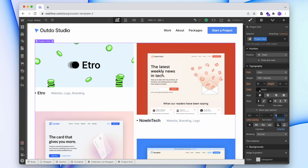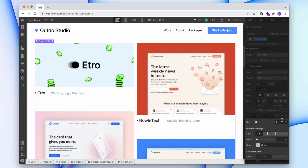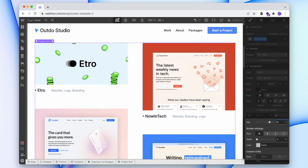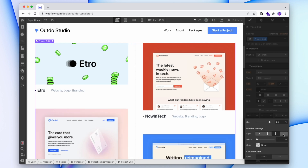With that set up, our columns are already working how we want them to. So we can now pop into more settings and change the gap to better suit the content. And if we want to be fancy, we can even add a divider, but let's leave that off for now.